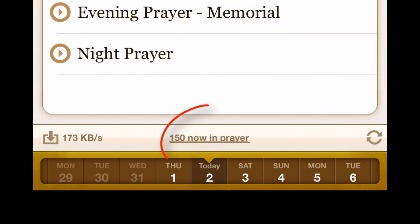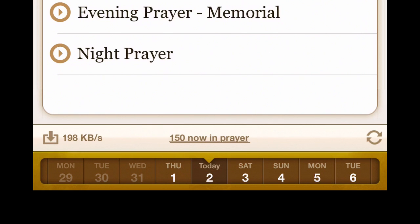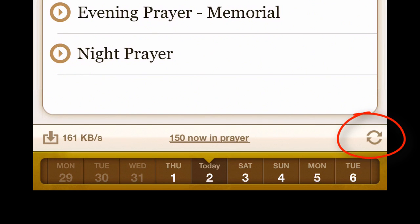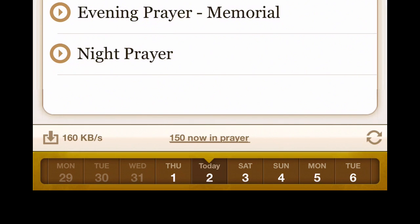In the middle is the 'Now in Prayer' button. You can tap on that to take you to the globe where you'll view the people who are presently in prayer with you. To the right of that is the content refresh button — the circular arrows. It will go and check to see if there's new content for today only.